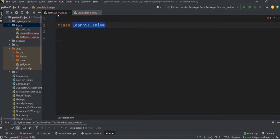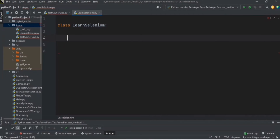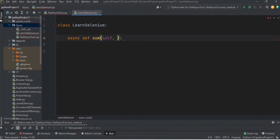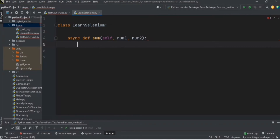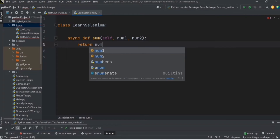I've created two Python files — one for the test class and one for the page object class. Now let's define one async function. We can use the keyword `async def` and write one function to calculate the sum of two numbers, num1 and num2, and return the sum. This is an async function.